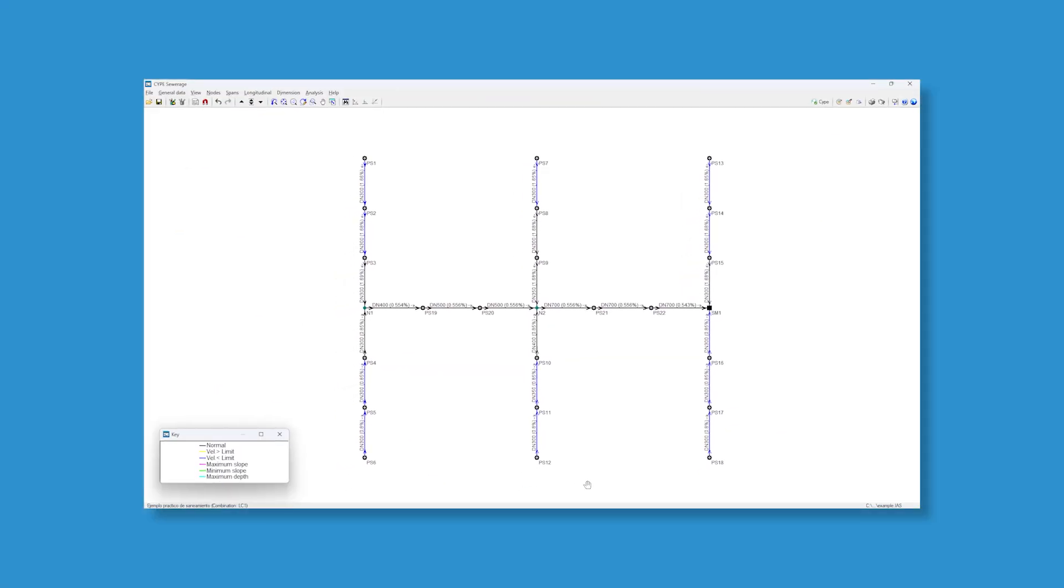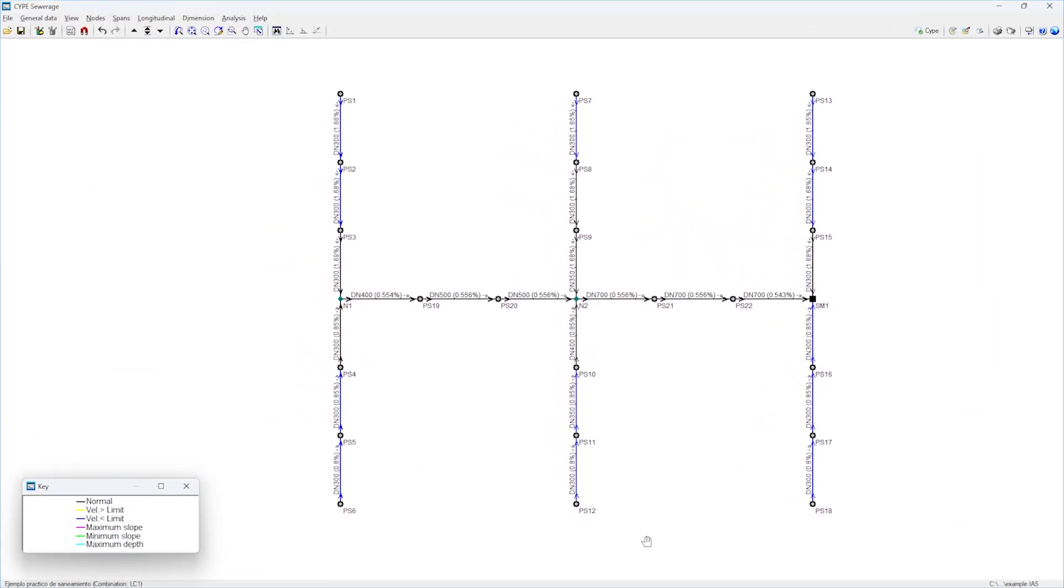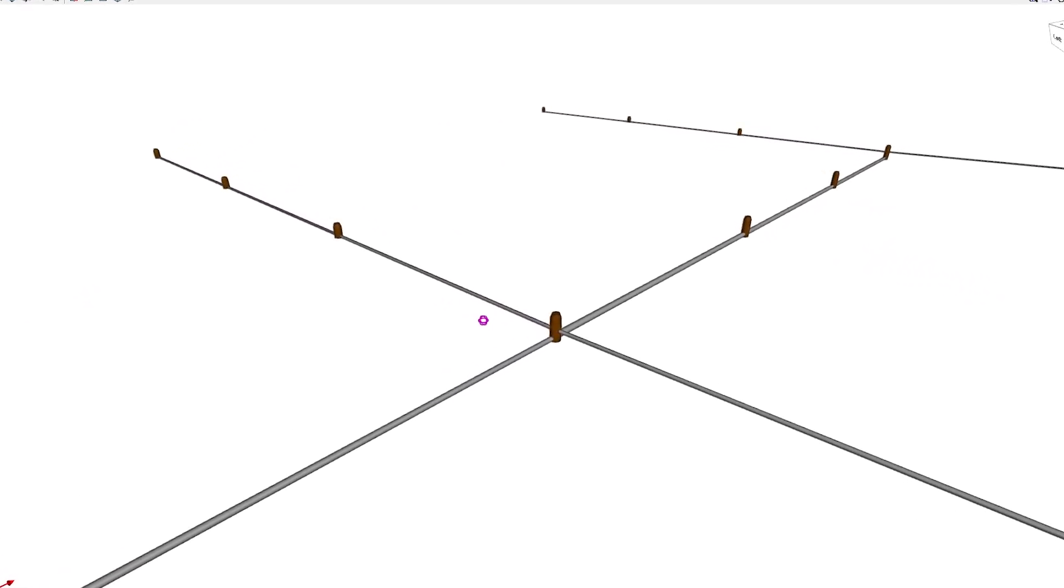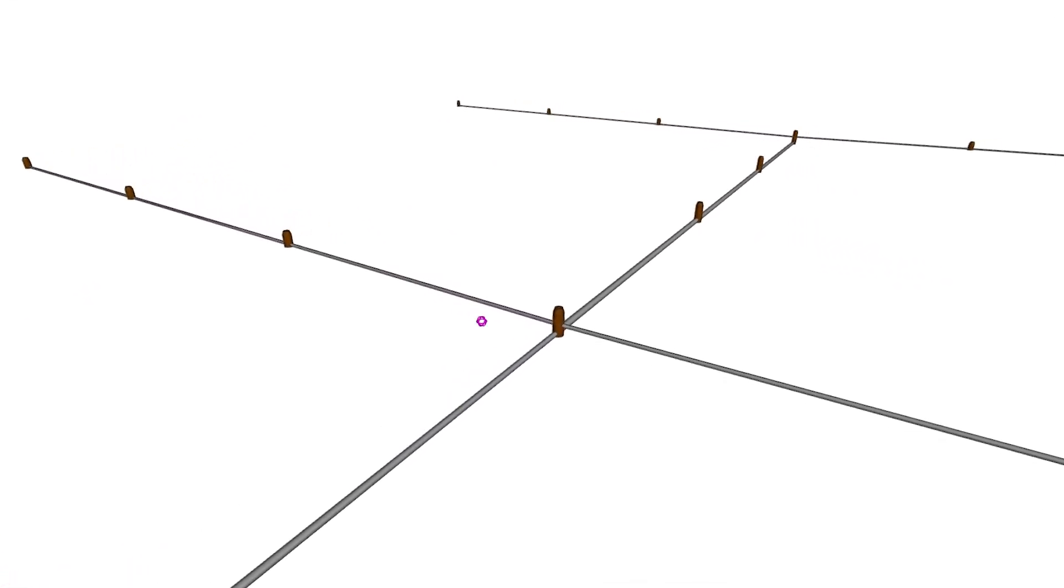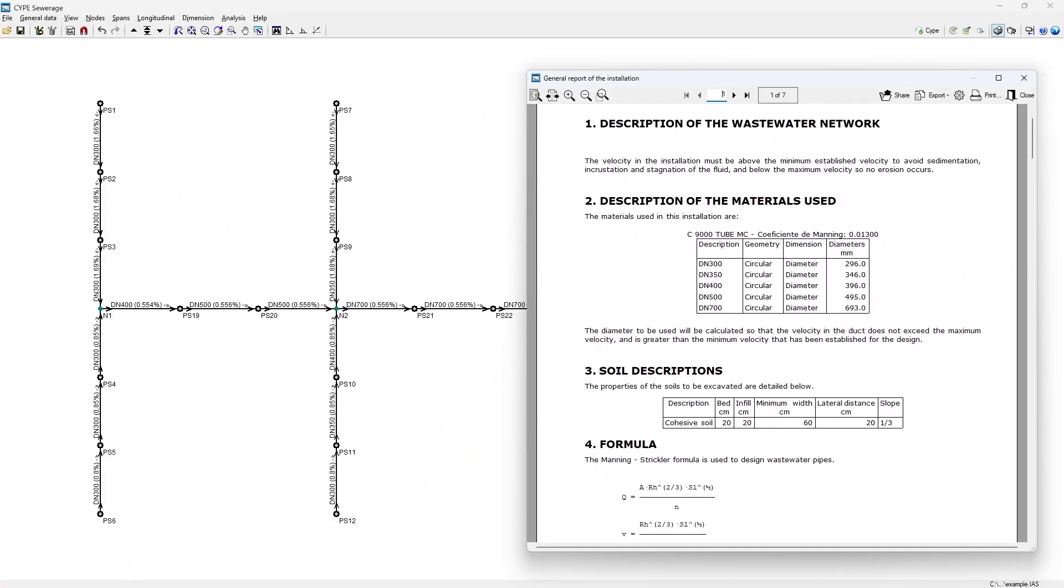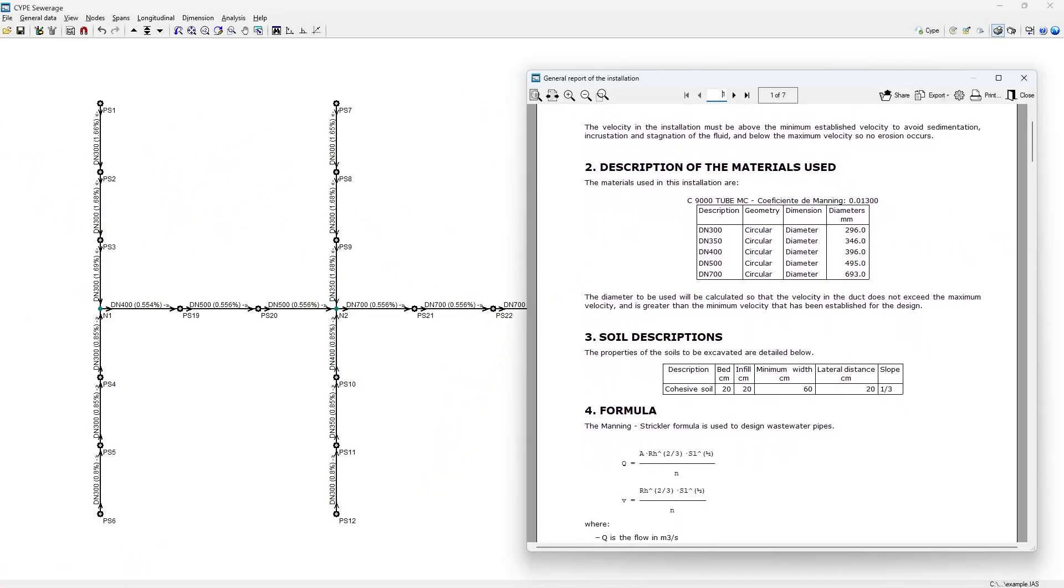CYPE Sewerage is a program created for carrying out the analysis, design, checking and automatic sizing of branched sewerage networks with a single discharge point.